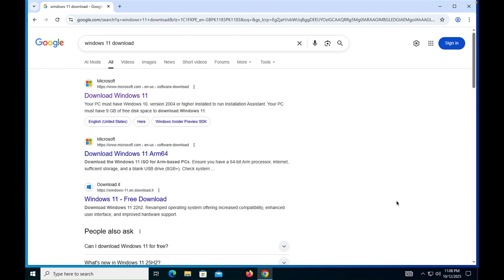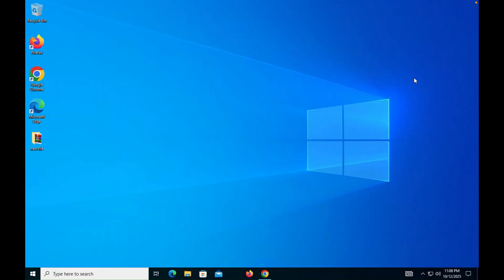Most importantly, people are saying that when you install Windows 11 onto unsupported hardware, you will not get any updates. So we are going to upgrade Windows 10 to Windows 11 on unsupported hardware. Currently you can see that we have Windows 10, so let's start the video and find out the answers.